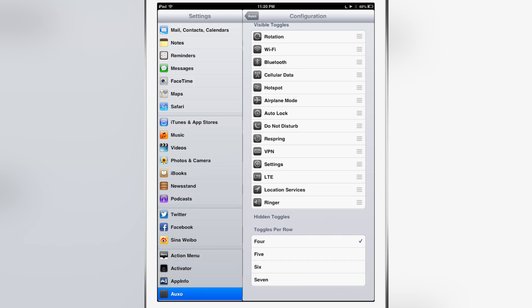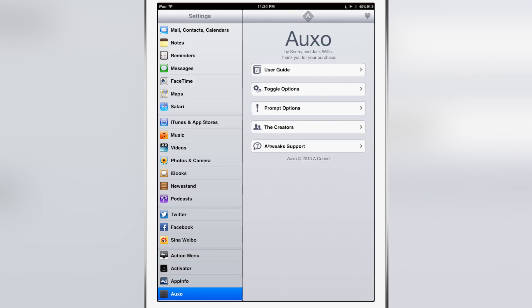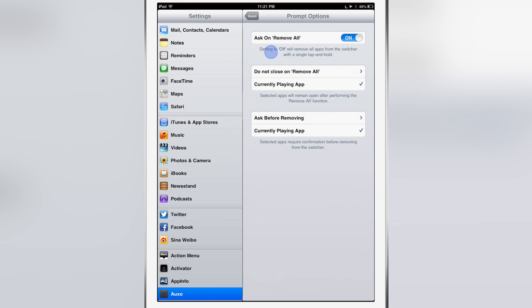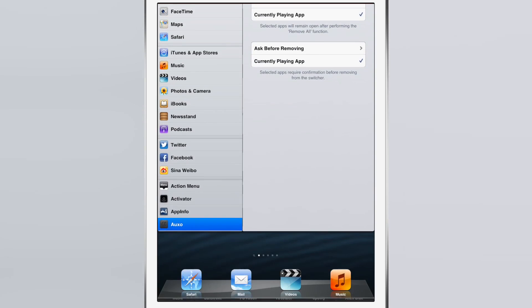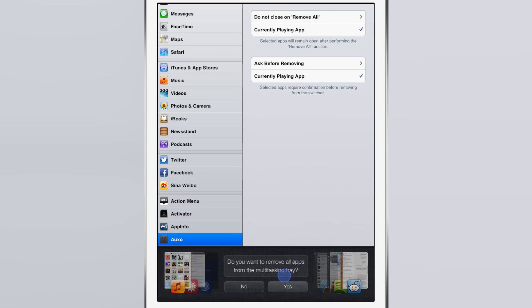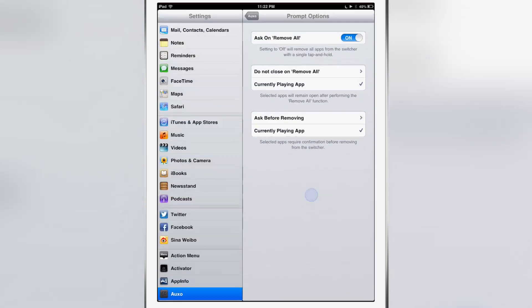Let's discuss Auxo's second set of preferences: the prompt options. The prompt options allow you to display or hide the prompts that come up when you try to close out of various apps. First of all, you have 'ask on remove all,' which is enabled by default. So if I open up Auxo and I use the remove all gesture - the single tap and hold on any of the app icons or apps - you see this 'do you want to remove all apps from the multitasking tray?' prompt to make sure that you actually want to close out of all apps.